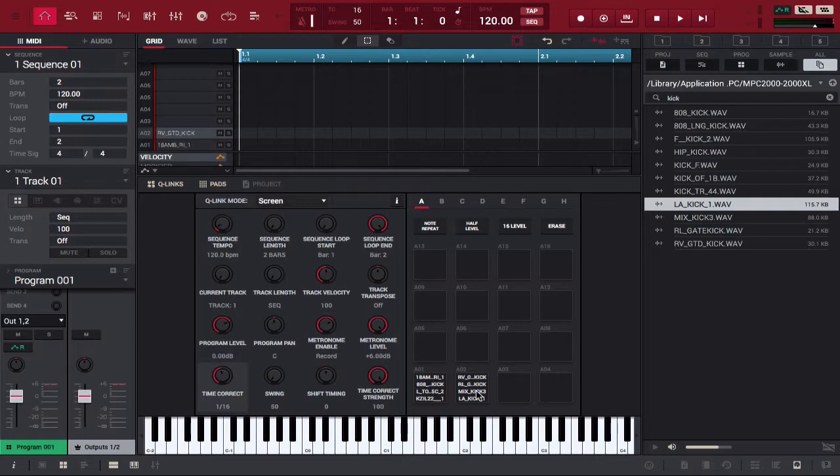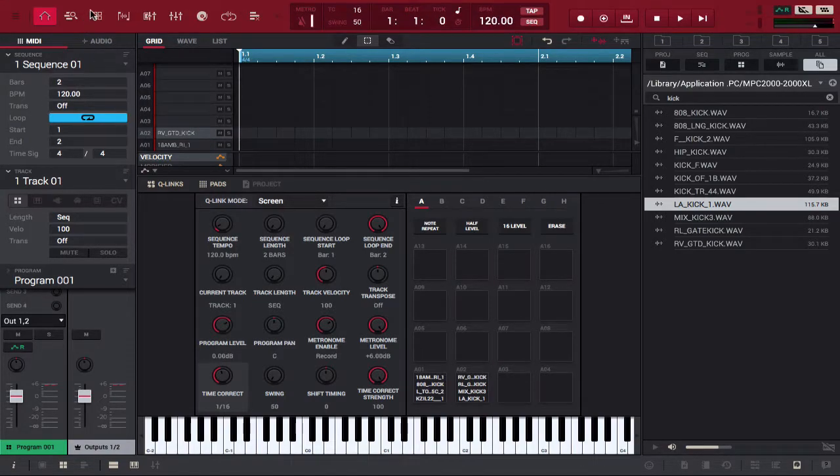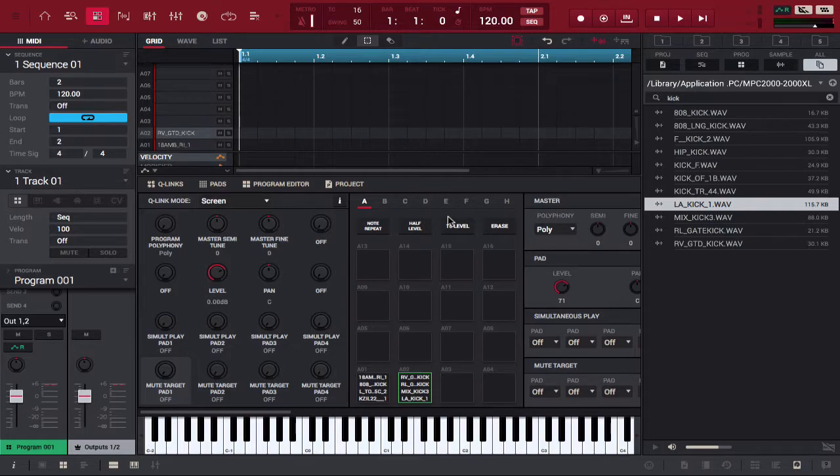But let's say I want to go ahead and start stripping the layers back. I like what I've layered so far but maybe I only want those first two drums instead of the last two drums. So all I have to do is go to program edit. I'm going to get rid of the browser now because we don't need that.